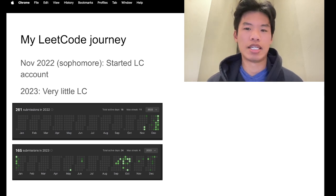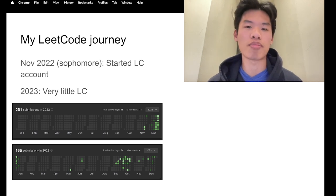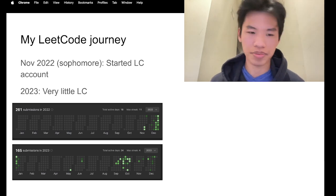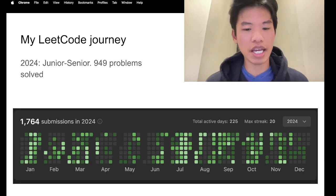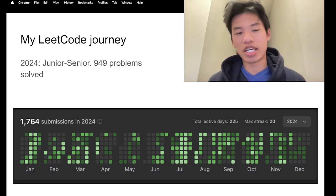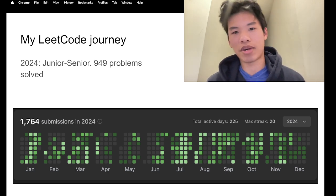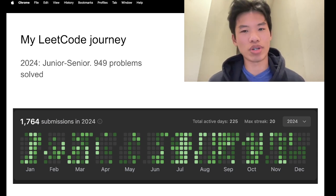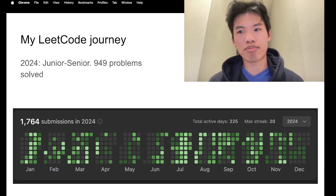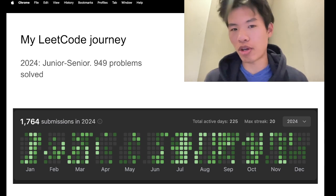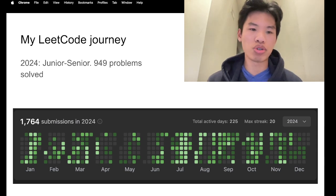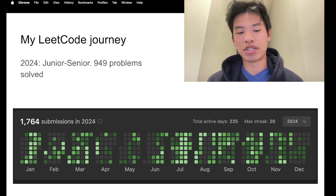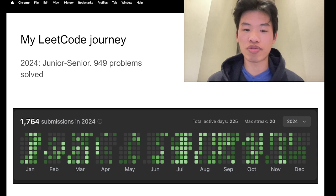After all, my main degree was finance and economics, so what was the point of LeetCode anyway? After taking my data structures and algorithms class, I think I got to enjoy LeetCode a lot more, or just the problem approaches and solving these problems. They seemed like very fun puzzles. So for my junior to senior year, in 2024, I ended up solving 949 problems at a pretty consistent pace.